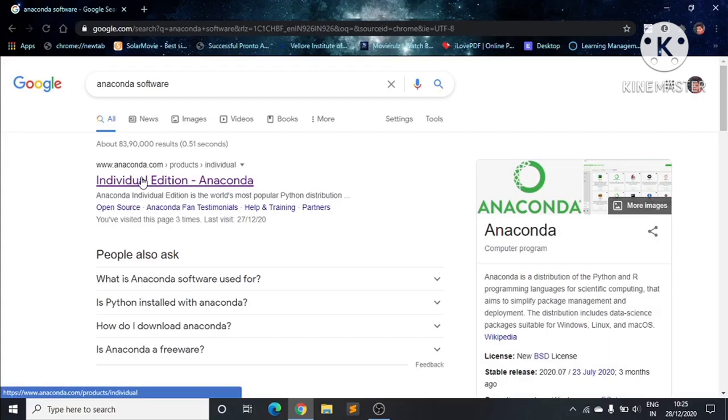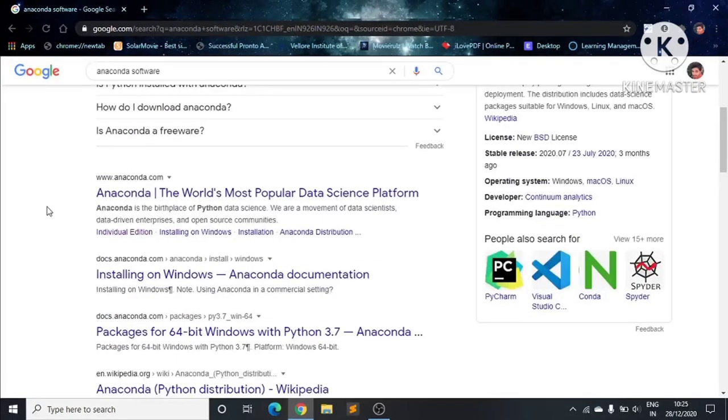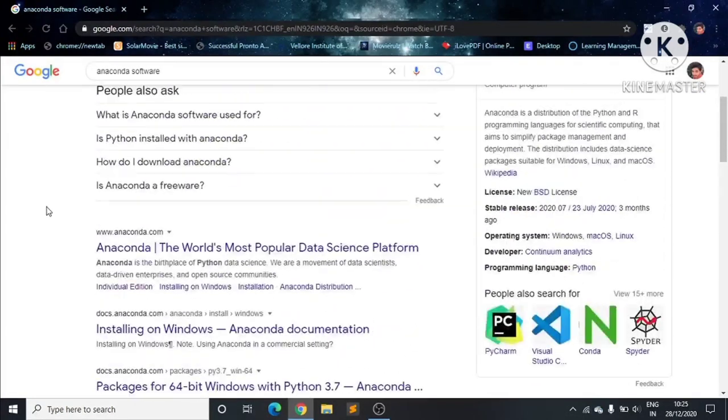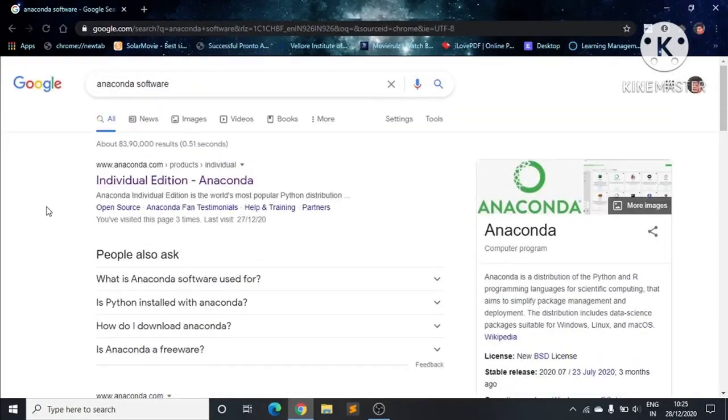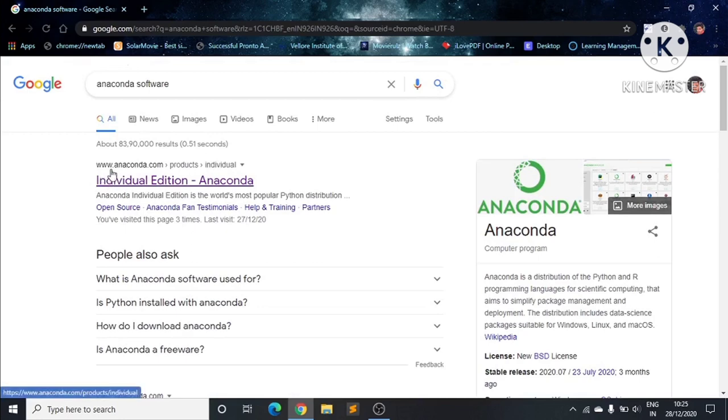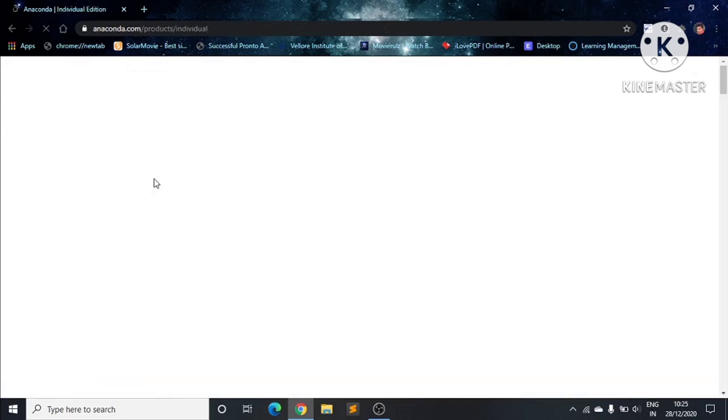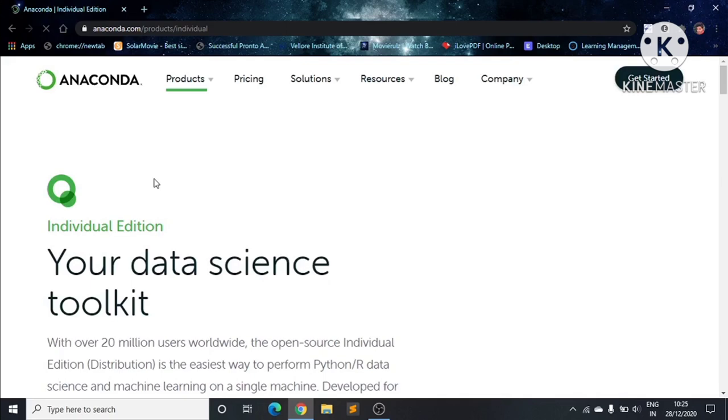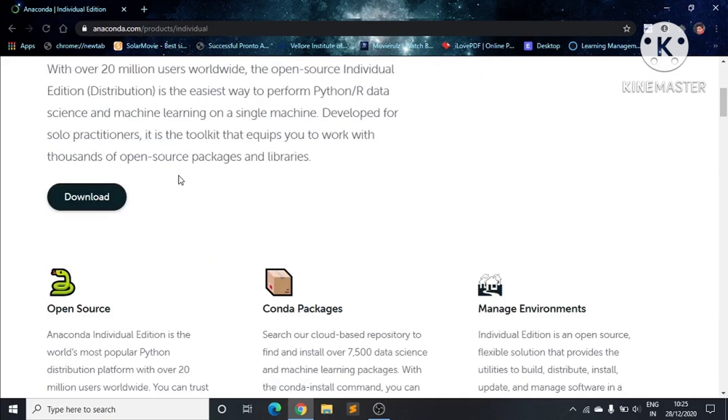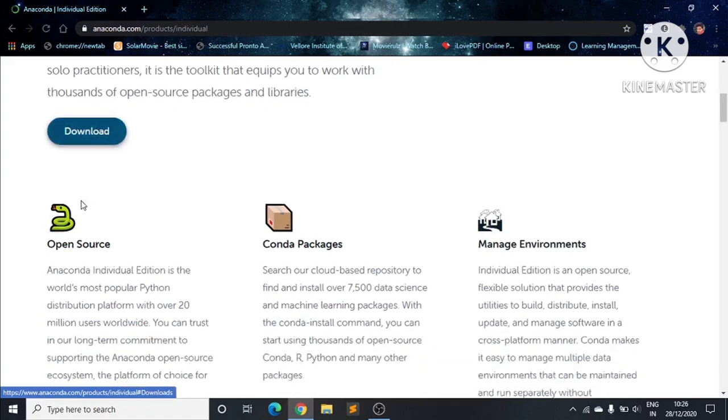From the search results, we can see a bunch of links. We will click on the first link, which is www.anaconda.com. After clicking, we'll be navigated to the Anaconda website and scroll down.